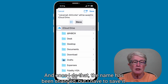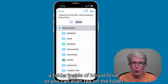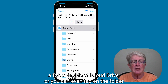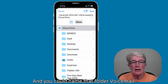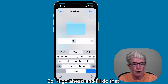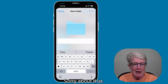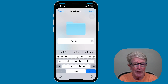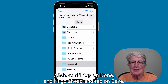Once you've renamed it, you can save it to iCloud Drive or a folder inside iCloud Drive. If you have more than one voicemail to save, you can tap the folder with a plus sign at the top to create a new folder and name it Voicemail. Then tap Done and tap Save.